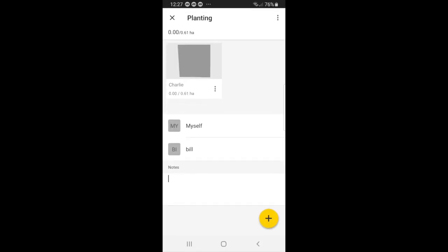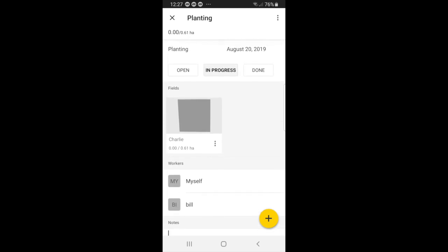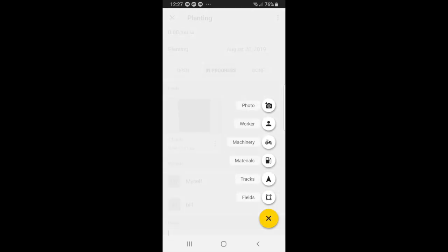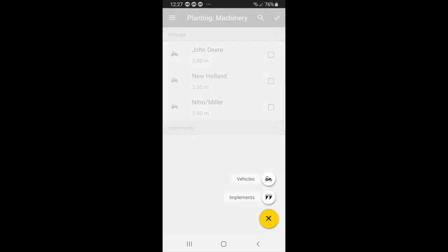So right now, we can add more information if we like, by just pressing the plus button. So for instance, we can go to machinery, and we can select one of the vehicles provided, or we can add a new vehicle by pressing plus.